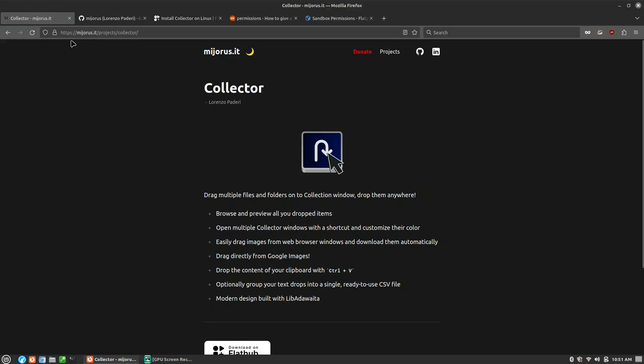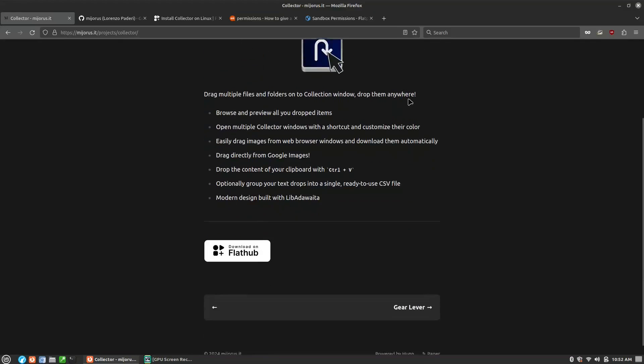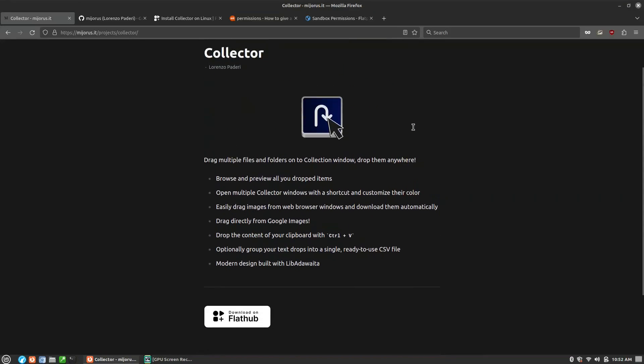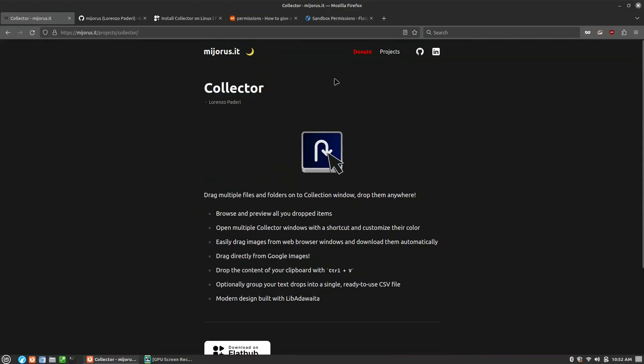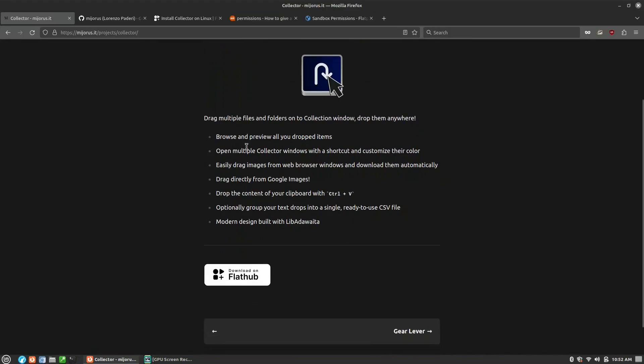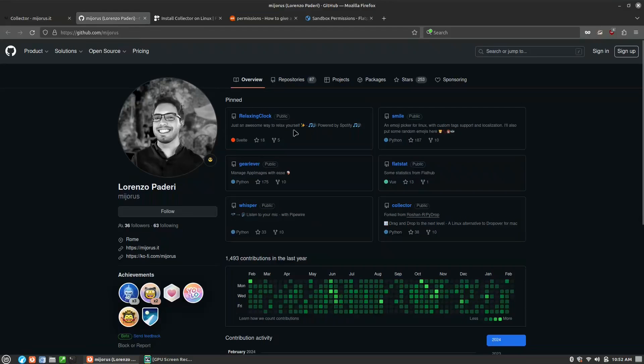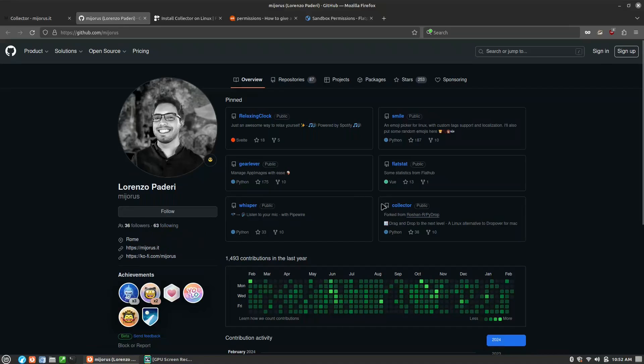Let's have a look at their website. This is at majoris.it/projects/collector. It's just a very simple page here giving us the basics. We can drag or drop multiple files, you can paste text into it, it will export that as a CSV file, and it's going to allow you to drag images directly from Google Images and things like that. This is the creator who is from Rome.